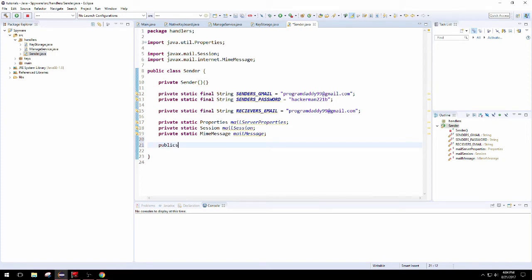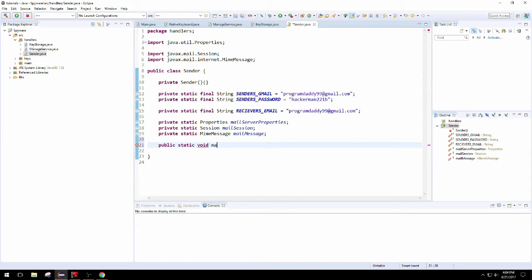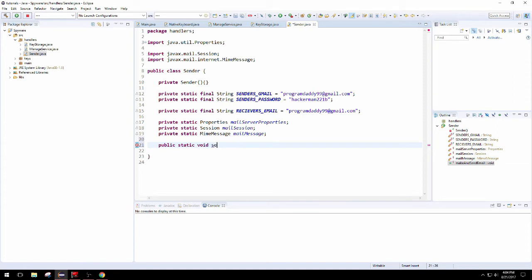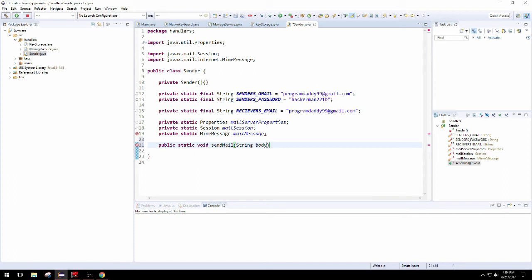The first and final method that this class will have is going to be send mail, which puts everything together to send off your email. This is going to take in a string which is going to be the body of our email. That's it.